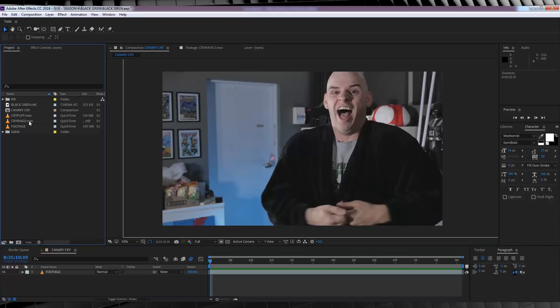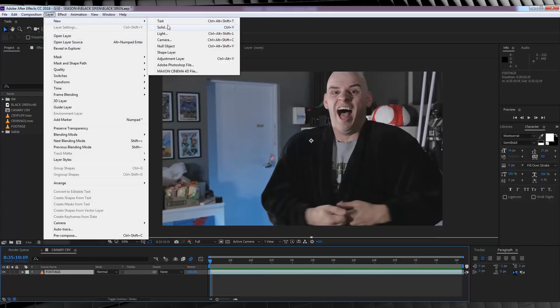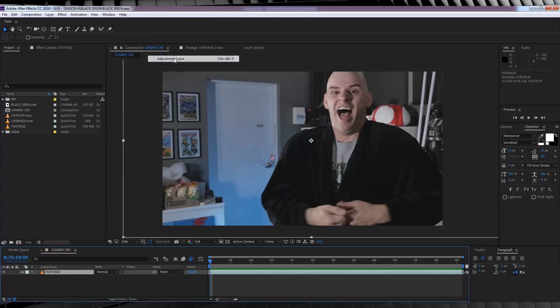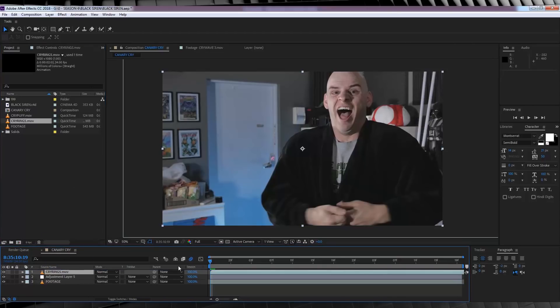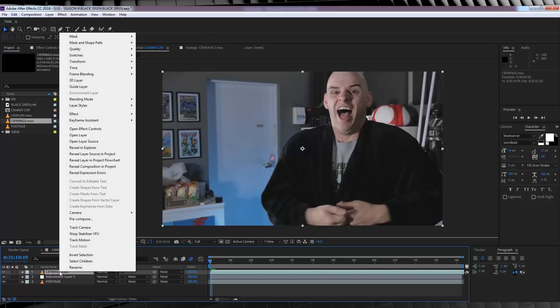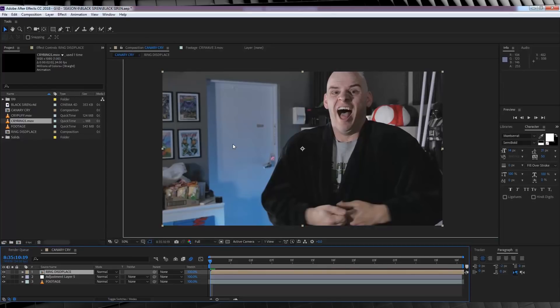So, let's head back to our footage comp, and from there, let's add ourselves an adjustment layer to our comp like so. And from there, we're going to drop our rings layer on top of all of that. From there, we're going to right click on our rings, and pre-compose it, and let's name this Ring Displace, and hit OK. And then, we're going to turn that bad boy off.